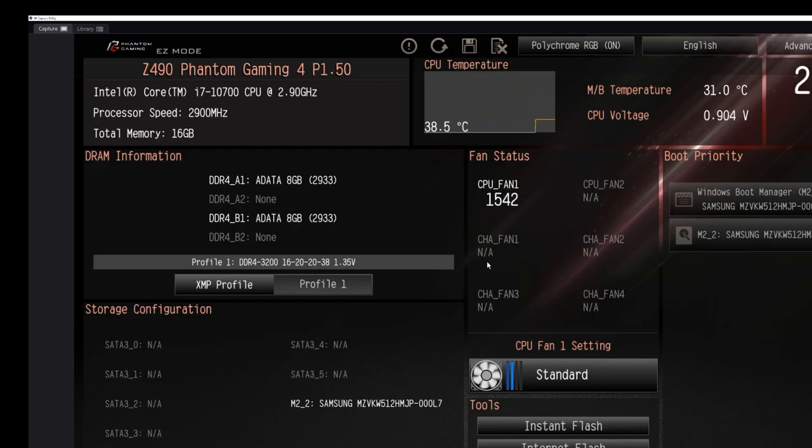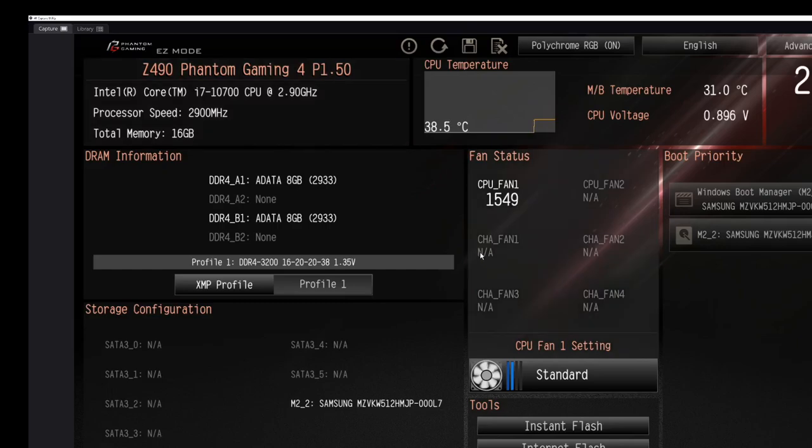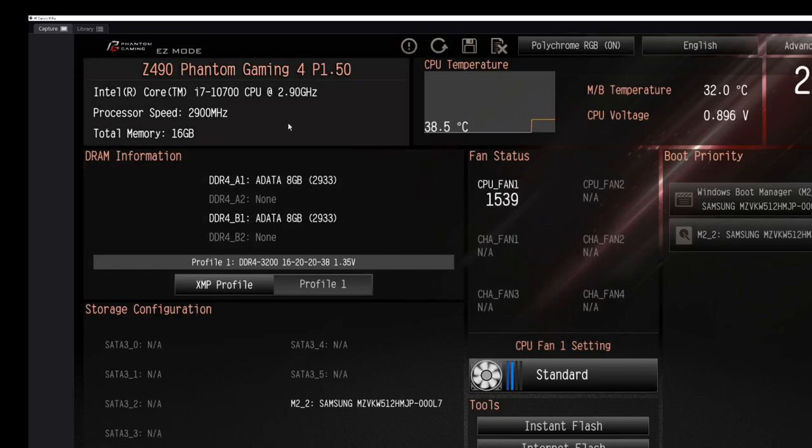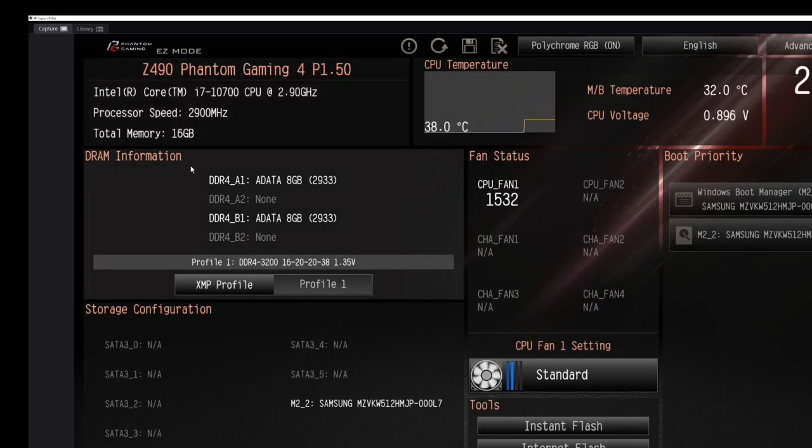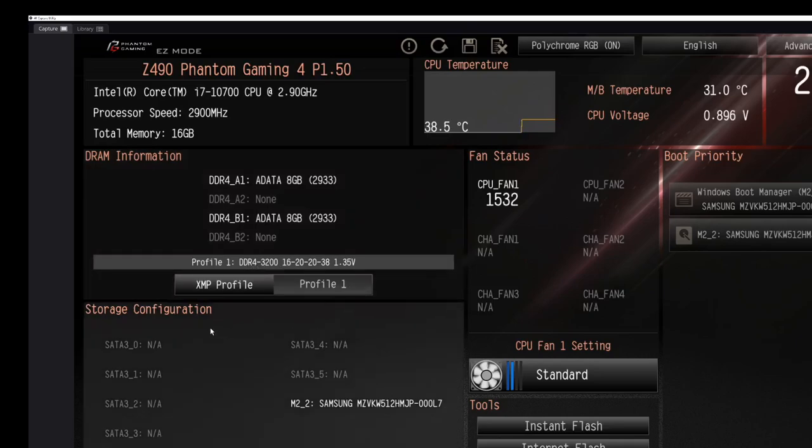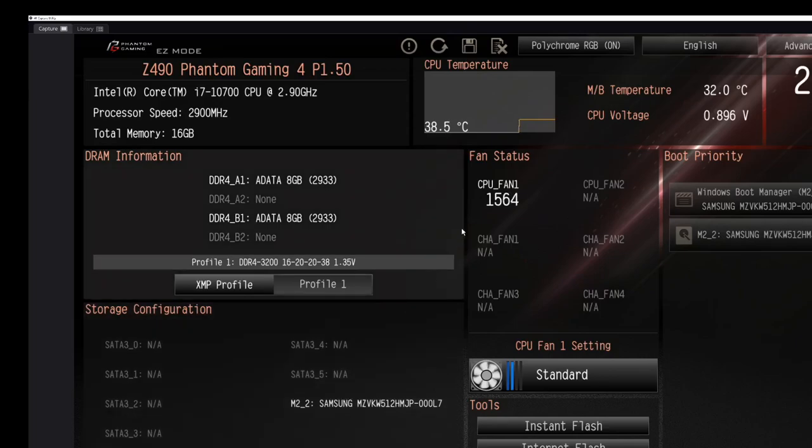When you first boot up you end up in easy mode. Up here you see the information about the computer. Right here is the actual BIOS. I have since updated it. This is July 4th, happy 4th of July everybody. That is as of today the most current BIOS. Here's my CPU, processor speed at base speed, and how much RAM I have. In this section we see the type of RAM and what it's running at, as well as our XMP profile information. Storage wise, I've only got one M.2 installed on this.